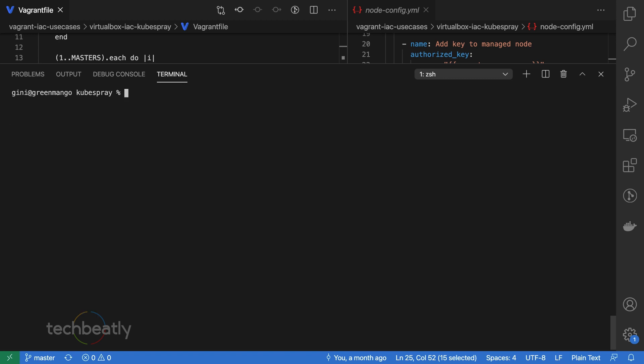Now prepare Kubernetes cluster configuration. We will create a copy of the sample inventory directory for our cluster setup, so just copy the sample inventory to our inventory directory, just like my-cluster.